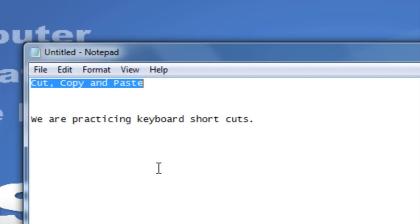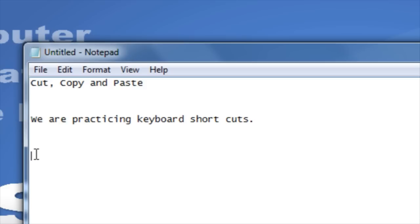Then navigate to wherever you'd like to paste the item. Hold down Ctrl and press the letter V for paste.